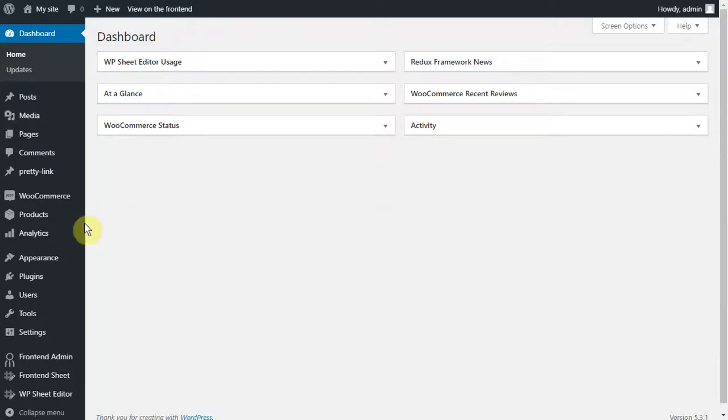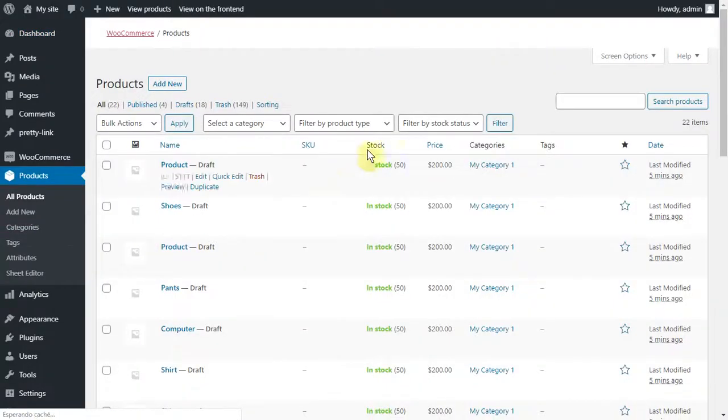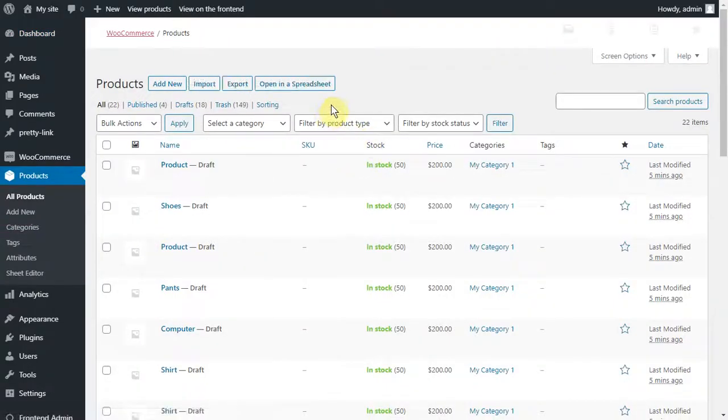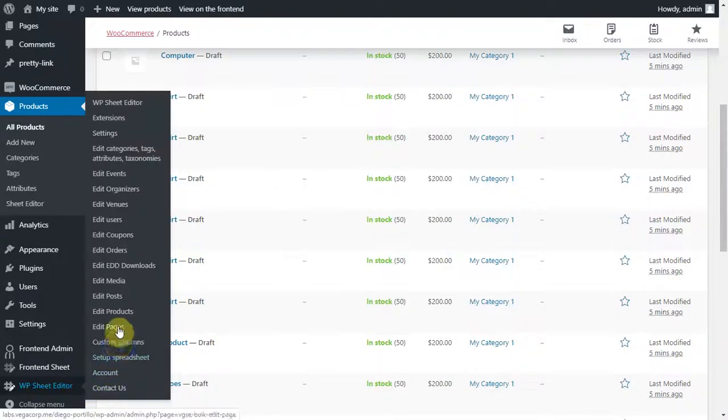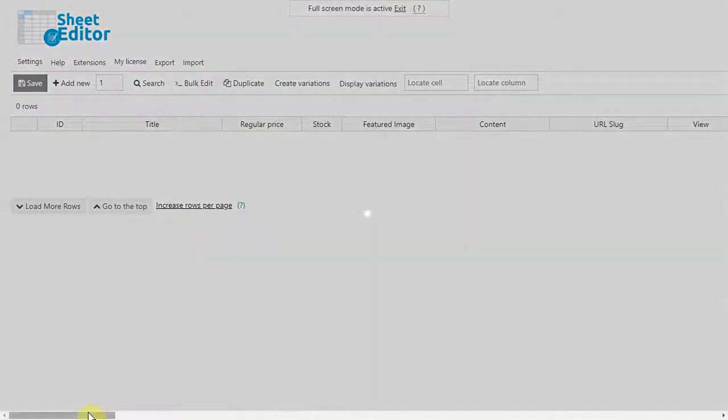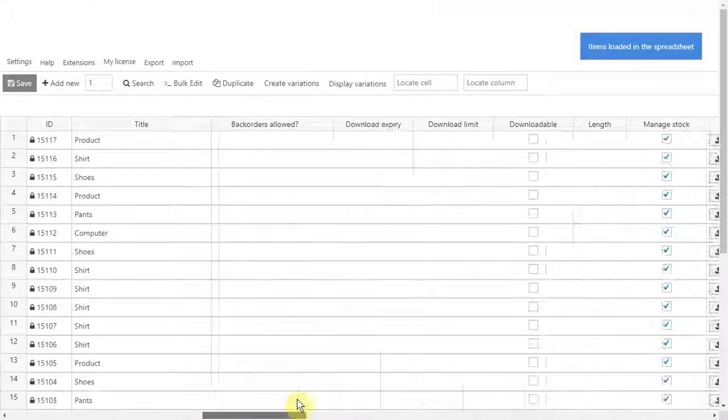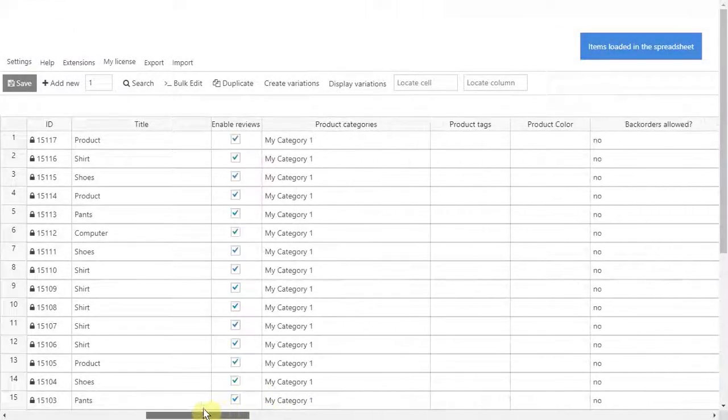Once installed, open it by going to products and click on open in a spreadsheet or WP sheet editor edit products. You'll see all your products and their complete info displayed on the spreadsheet.